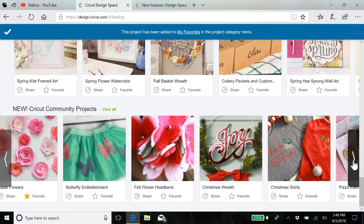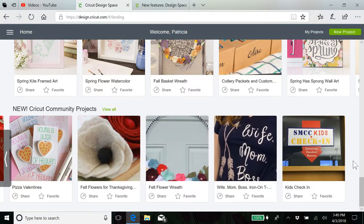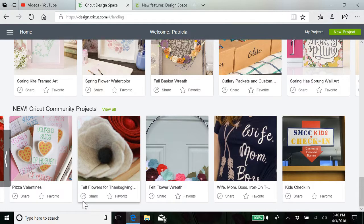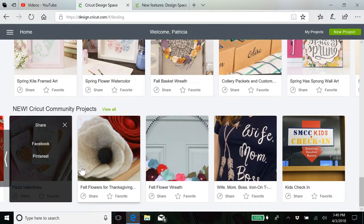Let me scroll on through real quick. Okay, all these were shared. I'm going to just click on one.